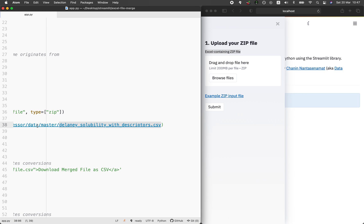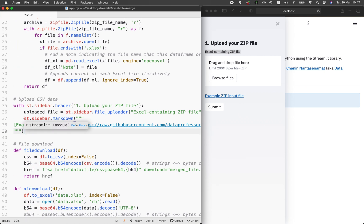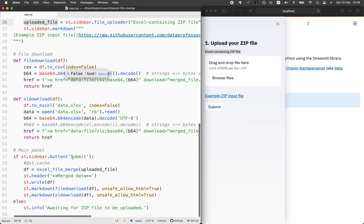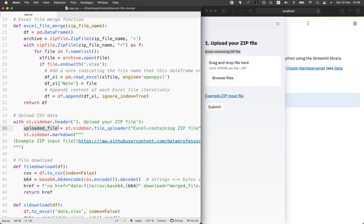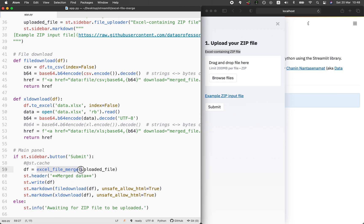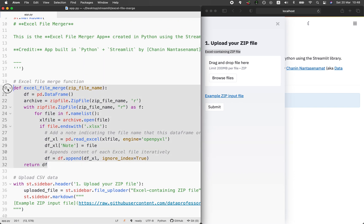I'm going to upload the example zip file of the NBA dataset to GitHub and replace the link here. We write the link in Markdown format to the example zip file. The uploaded file variable on line 59 is the zip file dragged and dropped into this position, made possible by the file uploader function of the Streamlit library. Now that we have the zip file in the uploaded file variable, we call the excel_file_merge function, which will then perform its various duties on the uploaded file.